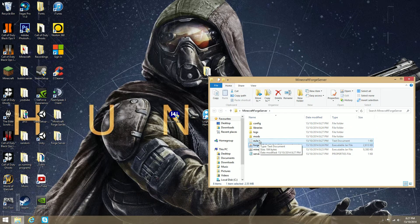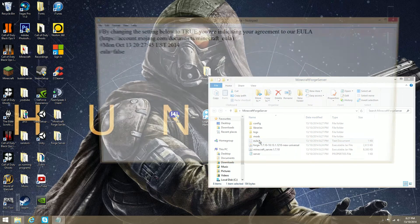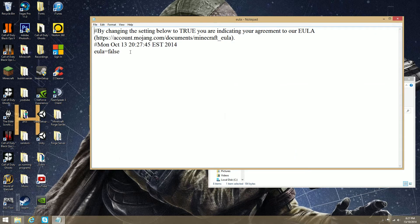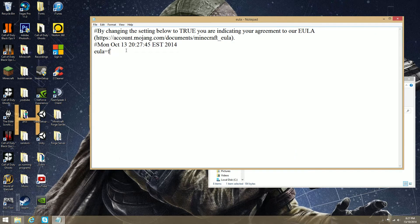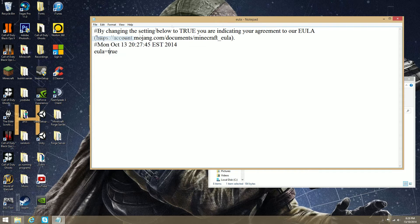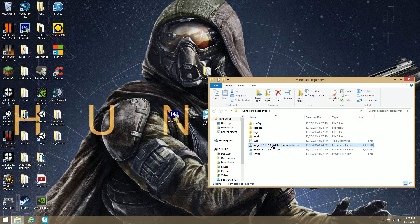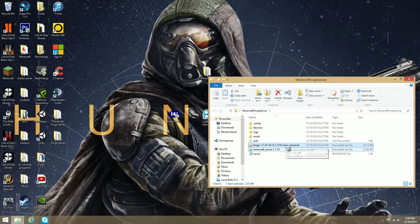Now, the thing to stop it from closing is this EULA. Open that, or you can read that, and then type in true. Go file, save, cross it out, and now Open Forge.